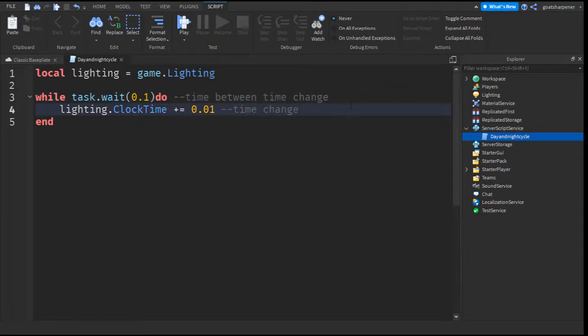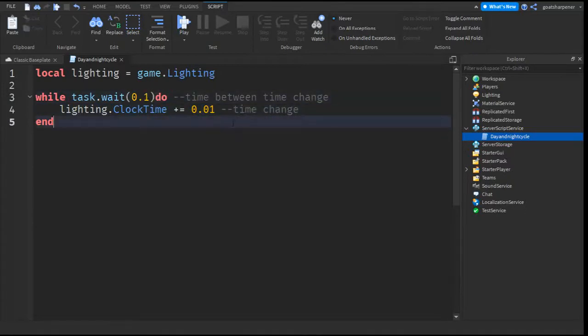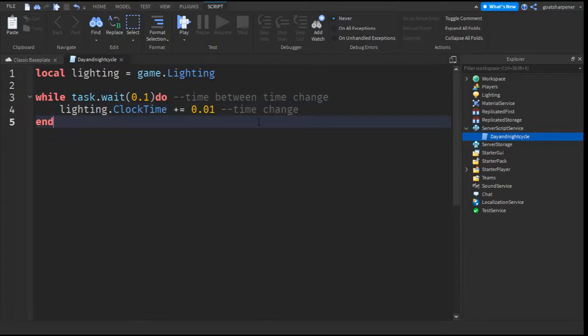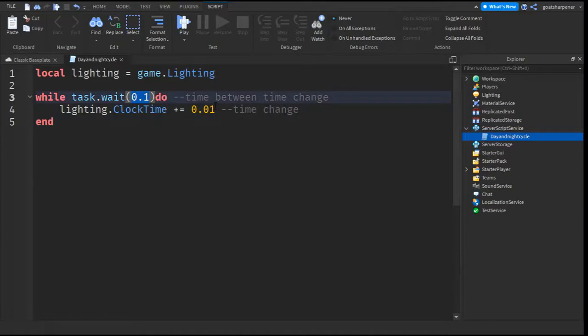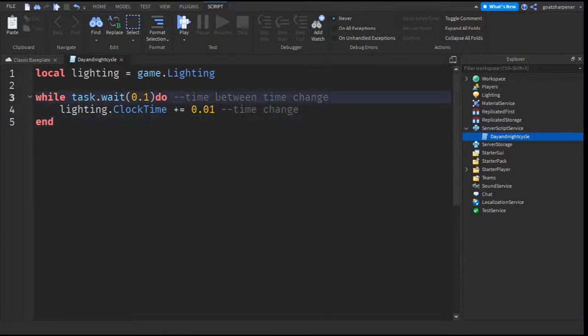If you want your day and night cycle to go faster, you can make this number even smaller, or you can make this number even bigger. If you want it to go slower, you can make this number even bigger and this number even smaller.